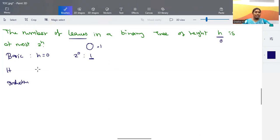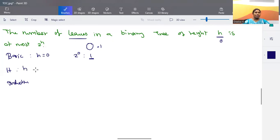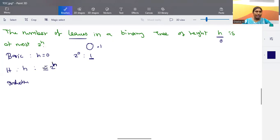The next condition is the inductive hypothesis. Up to height h, the tree has at most 2 to the power h leaves — not more than 2 to the power h leaves. This is the assumption we are going to use.